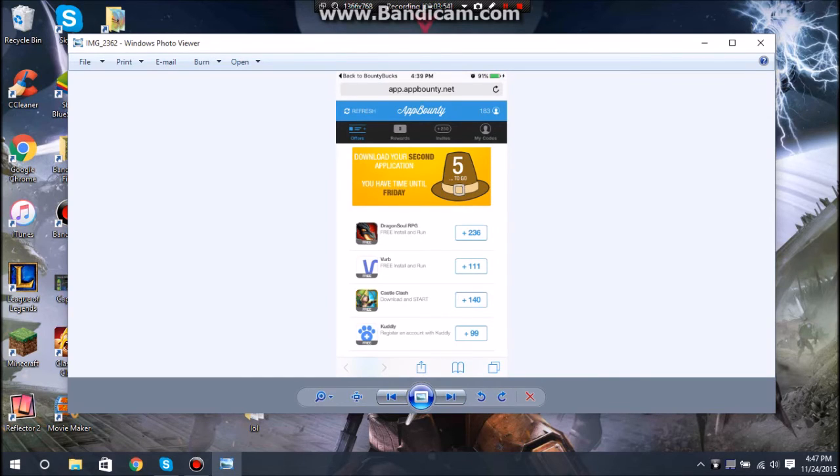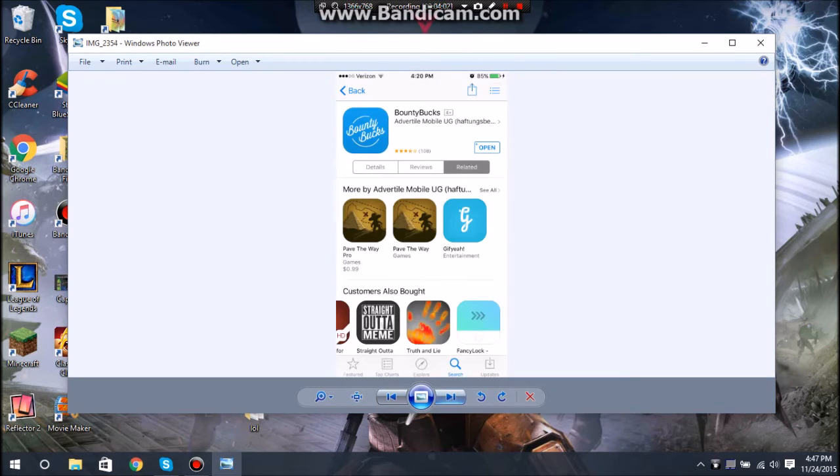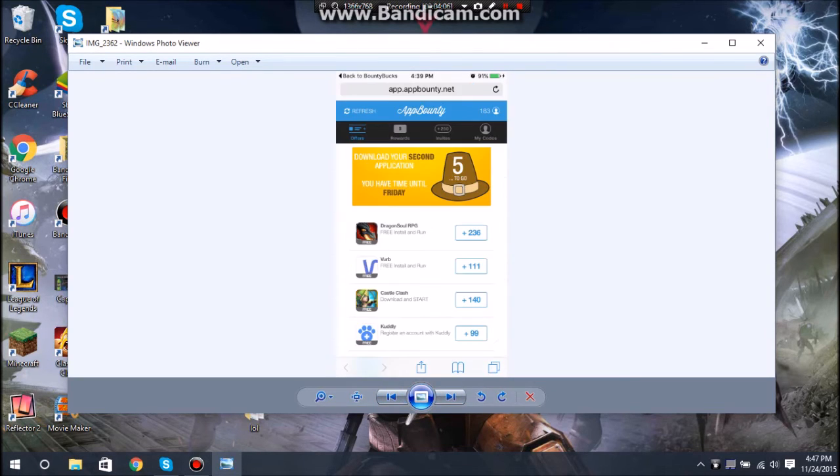Basically you're going to want to do the same thing for other apps to get more points. For rewards, I know for sure that there's Xbox, Amazon. Hold on, I'm going on my phone.